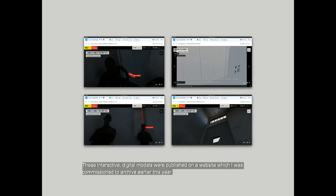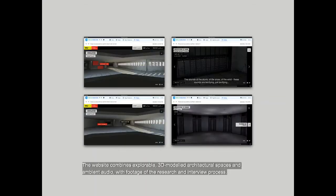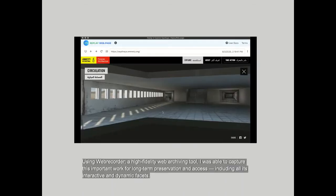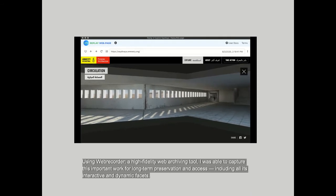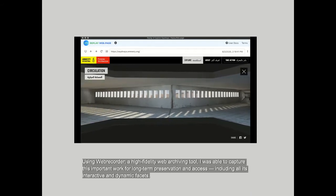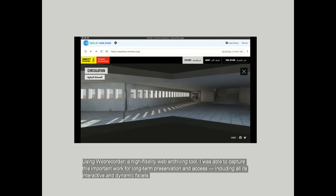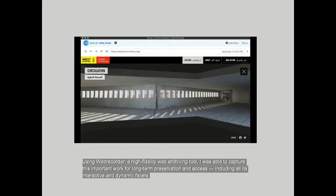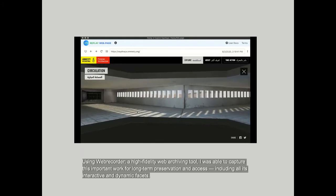These interactive digital models were published on a website which I was commissioned to archive earlier this year. The website combines explorable 3D modelled architectural spaces and ambient audio with footage of the research and interview process. Using WebRecorder, a high fidelity web archiving tool, I was able to capture this important work for long-term preservation and access, including all its interactive and dynamic facets.